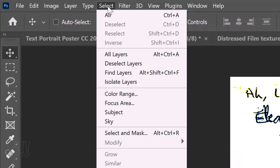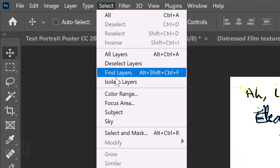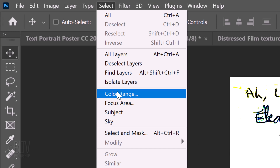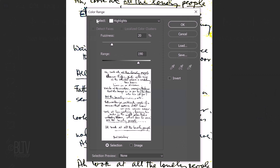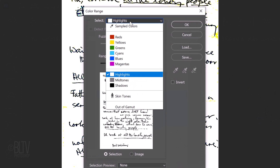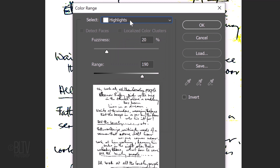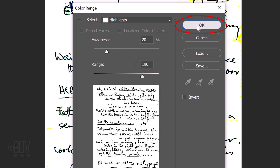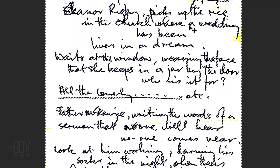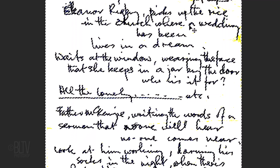Go to Select and Color Range. Open the Select list and click Highlights. I'll keep the fuzziness at 20% and the range at 190. It immediately converts it into a selection.